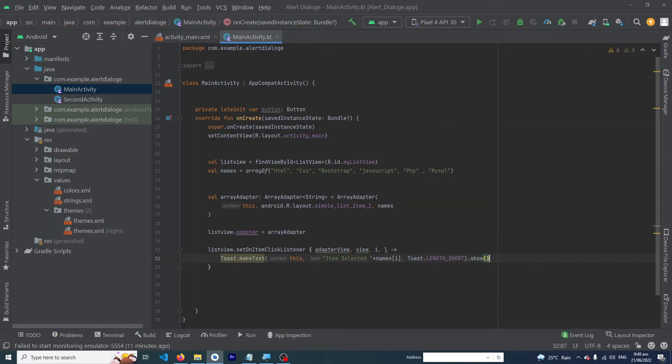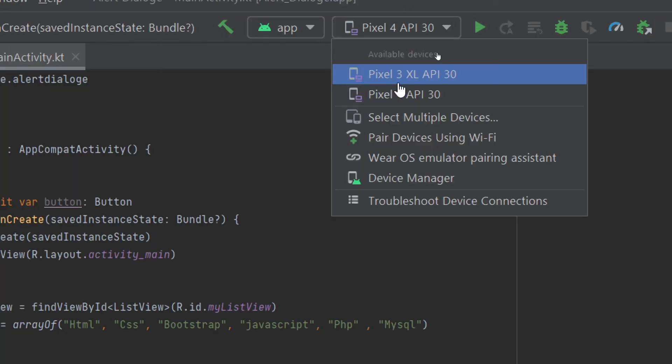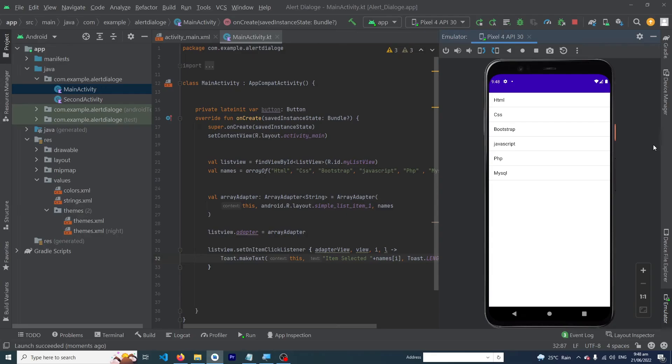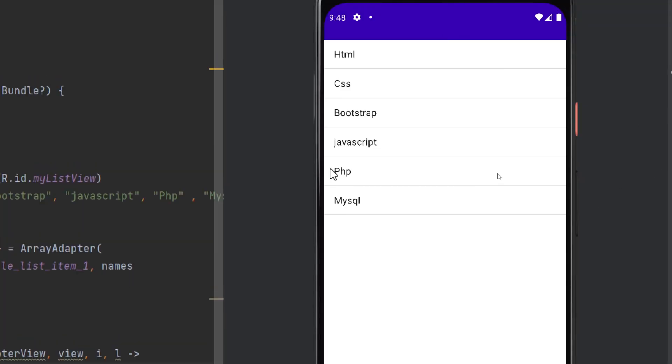That's it, our code is complete. Let me run the app to show you the output. Here you can see that our app has run successfully and this is our ListView.